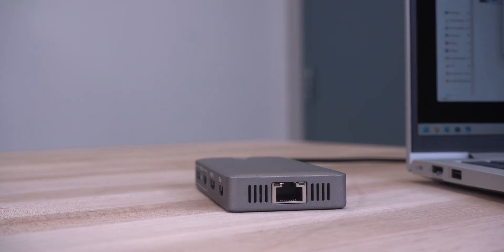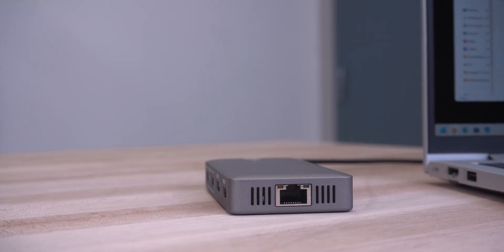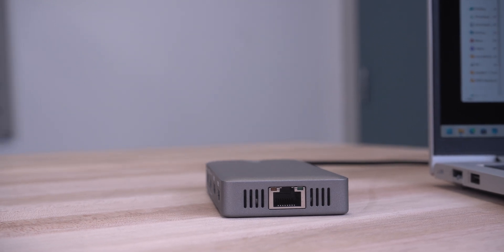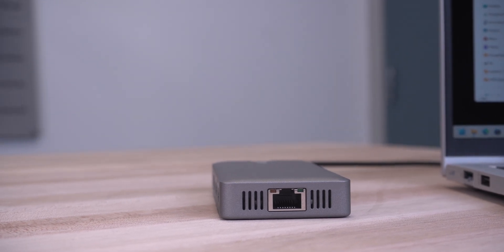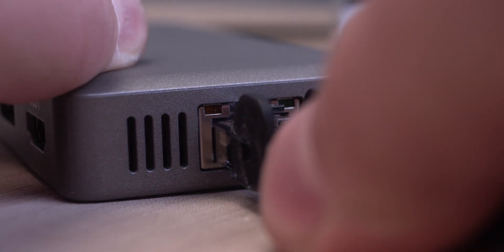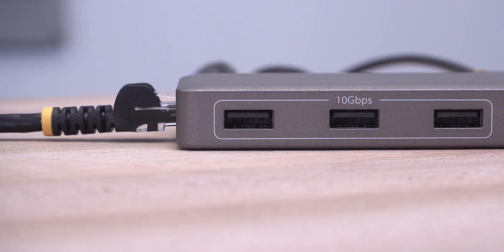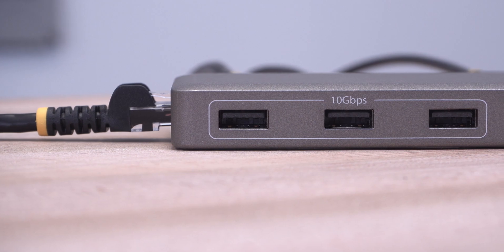It has an integrated 1Gbps Ethernet port, ensuring reliable wired network access and supports pixie boot and wake-on LAN.